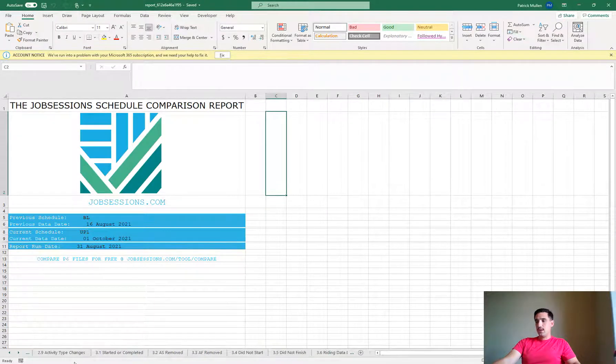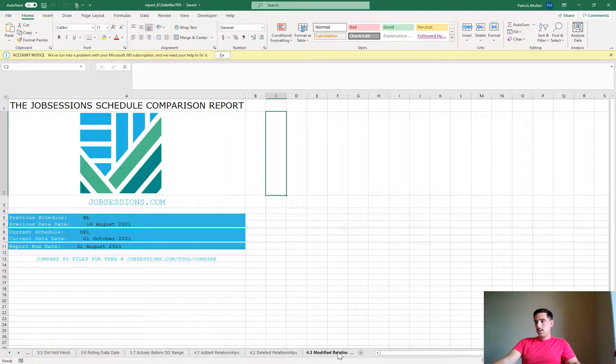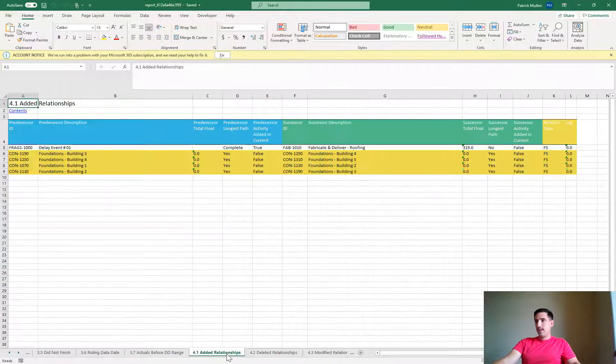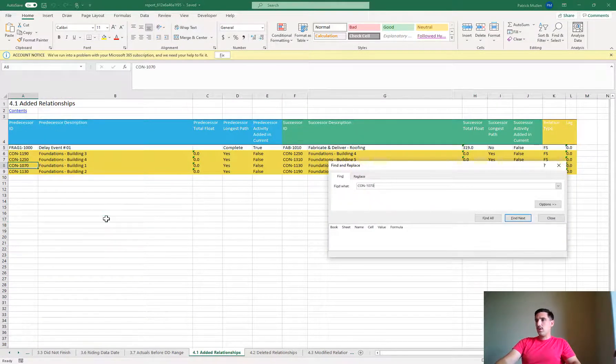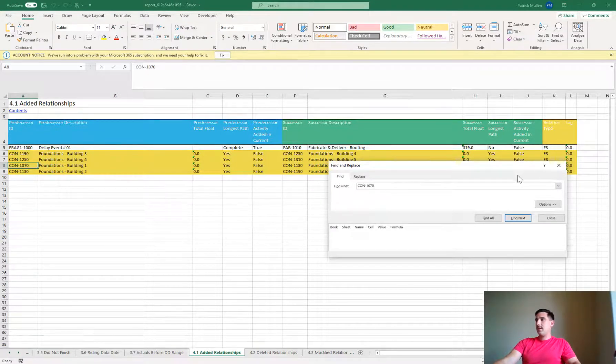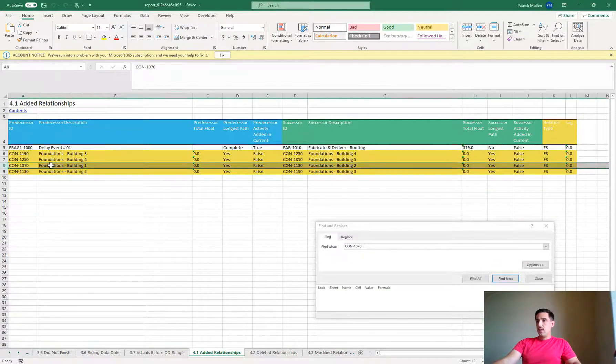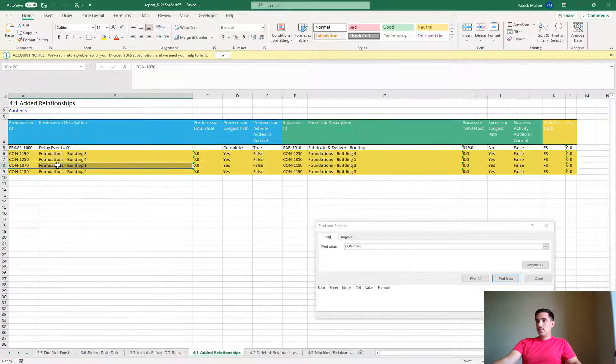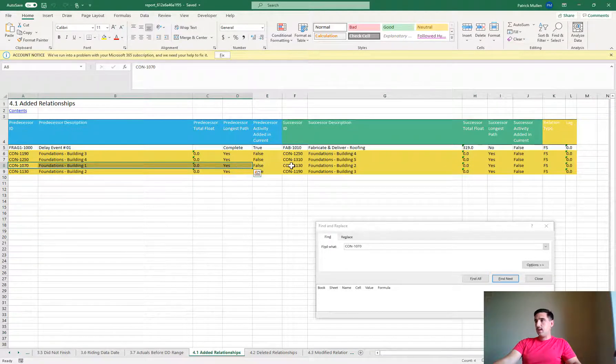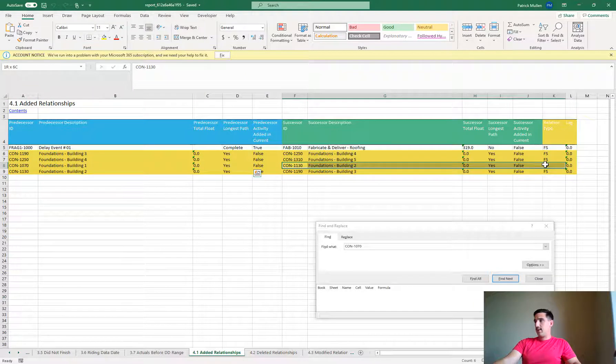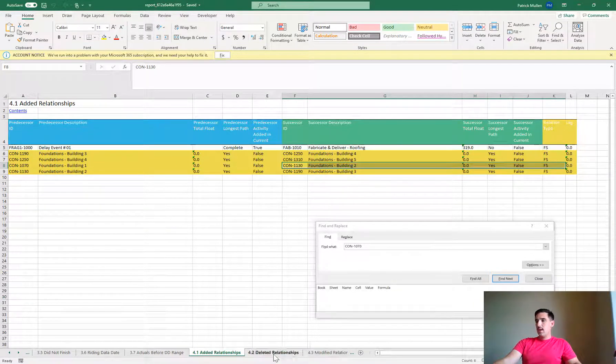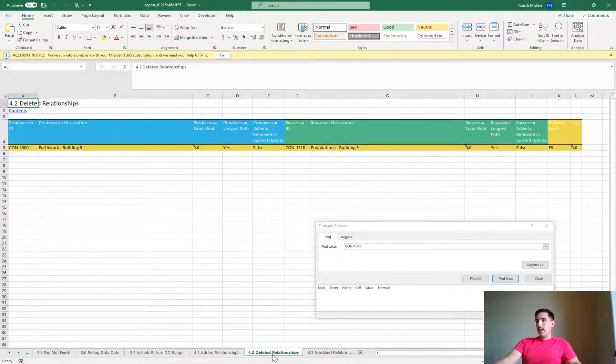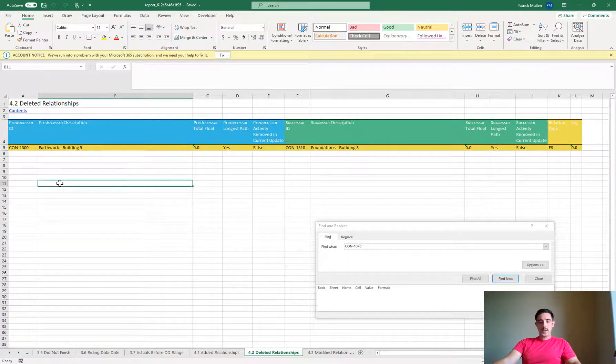I could go over to my relationships, here is added relationships. So I can just control and do a filter for that specific activity and I can see here this predecessor, which is our activity, was tied to this activity as a successor. So that was one thing that happened. I can go to deleted relationships and search for the same activity.